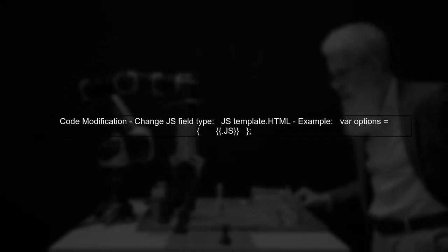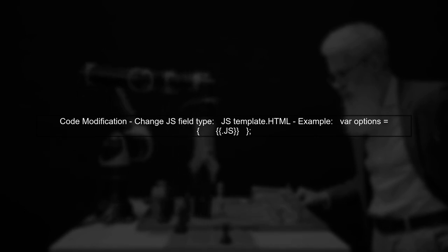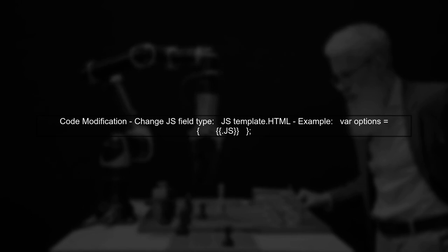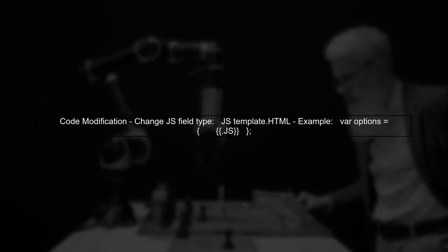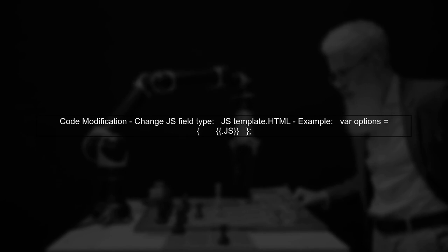Here's how you can modify your code. Instead of using a string for your JS field, declare it as template.html. This will allow the JavaScript code to be rendered correctly in the browser.